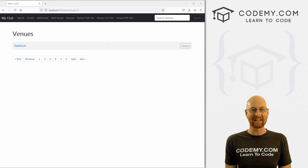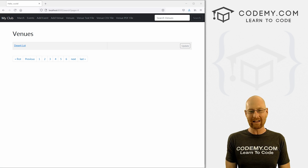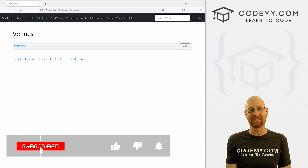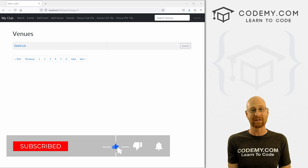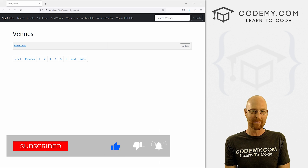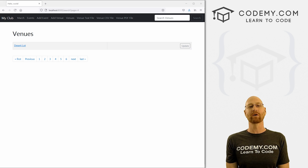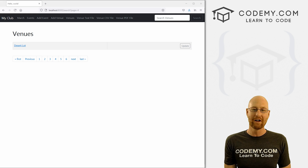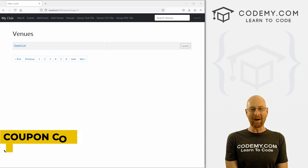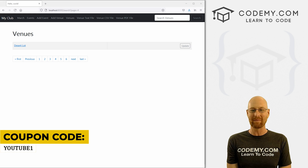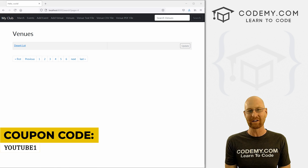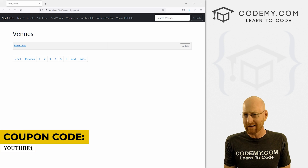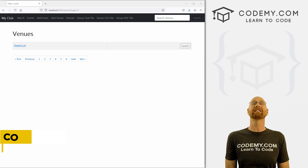Before we get started, if you liked this video and want to see more like it, be sure to smash the like button below, subscribe to the channel, and check out CodingMe.com where dozens of courses with hundreds of videos teach you to code. Use coupon code YouTube1 to get $30 off membership — all my courses, videos, and books for a one-time fee of just $49, which is insanely cheap.